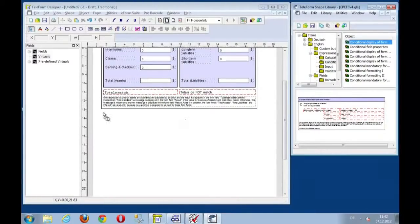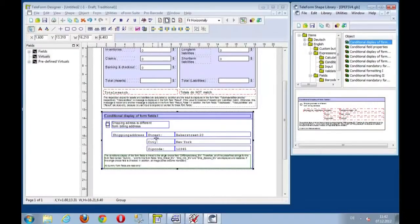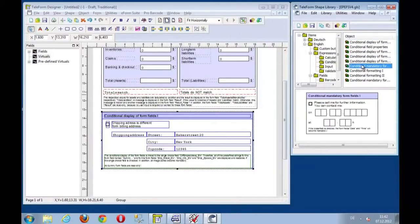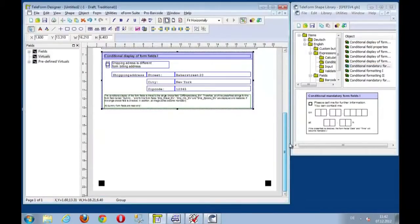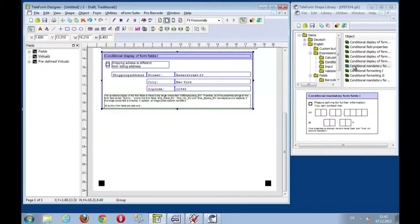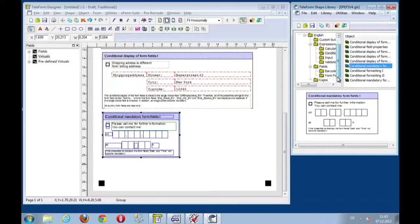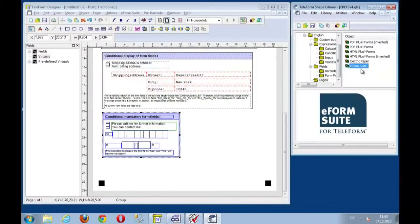Some conditional fields that shall be displayed when you select shipping to address. Then let's, for example, pick some formatting. Let's take this one here and add a logo if you want to. Here we go, just with the e-form suite logo so that we use the space that we have.